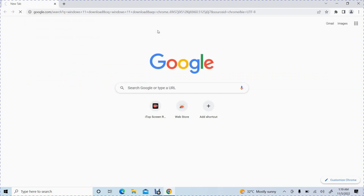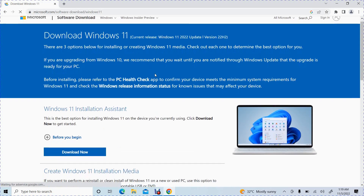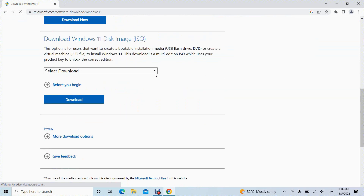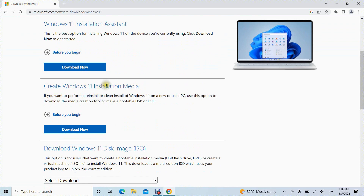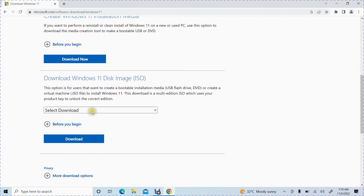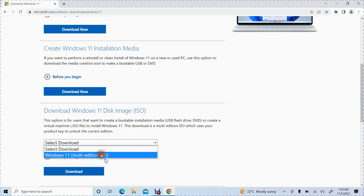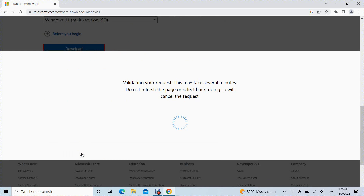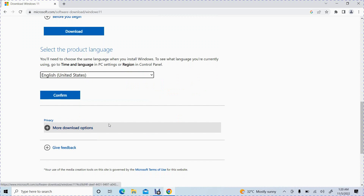This is the download page of Windows 11. You can download the official ISO file. You can download the Windows PC options in the Windows ISO. Select the download options and choose the version. I select English, United States, then confirm.